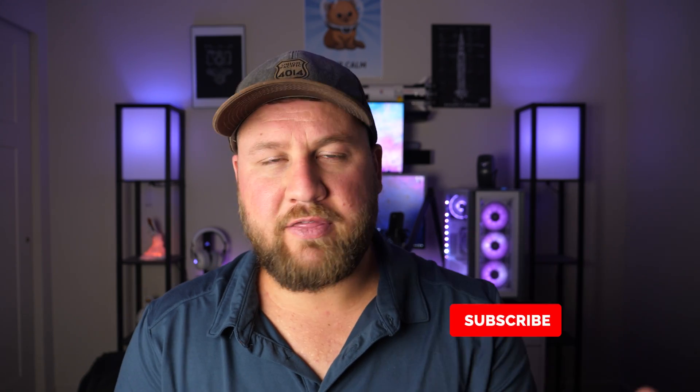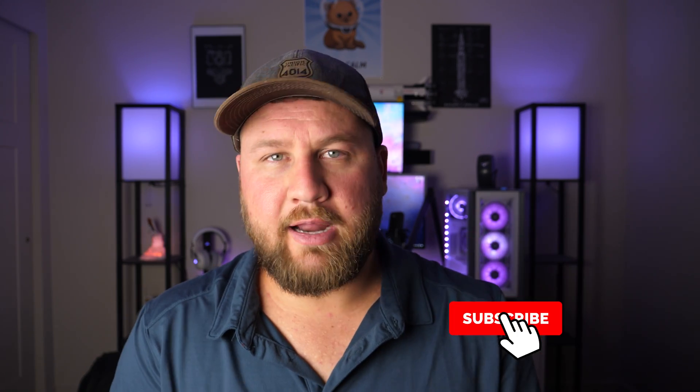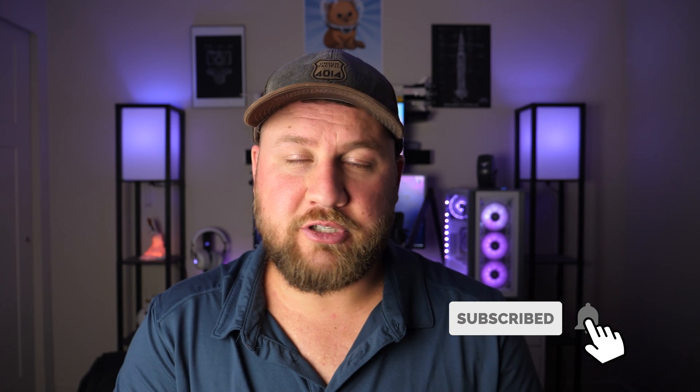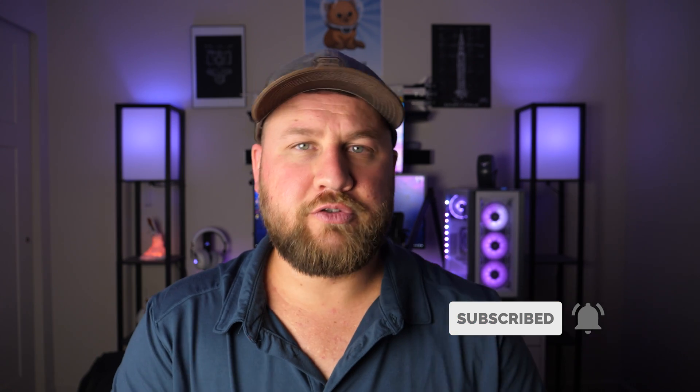But essentially, that is going to wrap it up for this video. Thank you guys all so much for watching. If you liked it, be sure to give it a thumbs up. While you're down there, be sure to share it and also subscribe. Those three things certainly help us grow our channel. And we will see you guys on the next one.